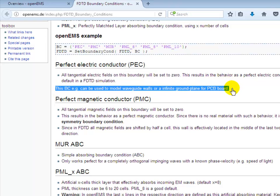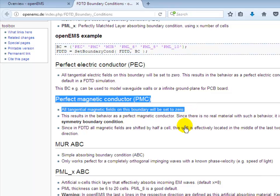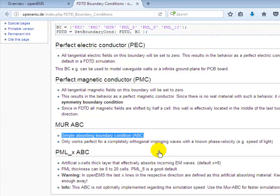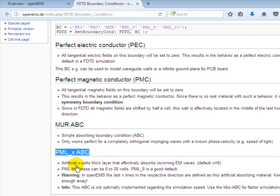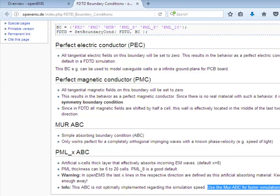The PEC boundary condition can be used to define the walls of a metal structure. The perfect magnetic conductor (PMC) sets all tangential magnetic fields to zero and is most commonly used as a symmetry boundary condition. The MUR absorbing boundary condition is simpler with the advantage of fast simulation speed. The PML is more accurate in results but requires longer simulation time. There is a trade-off — you can choose accuracy with PML or speed with MUR depending on your needs.